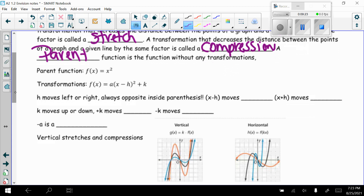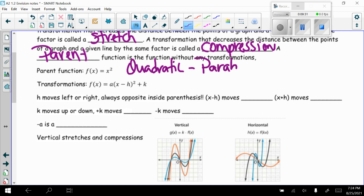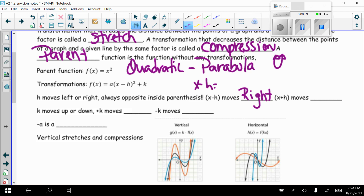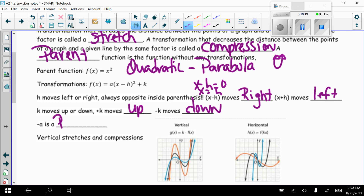We're going to look at the parent function f(x) = x², which is a quadratic. When we graph it, that's our parabola — a U shape. For transformations, we use the form f(x) = a(x − h)² + k. The h inside parentheses moves it left or right — always opposite when it comes out, so x − h moves right, x + h moves left. The k on the outside moves it up or down. A negative a is a reflection.